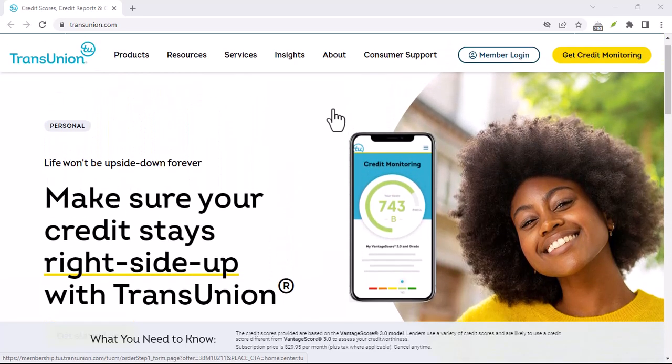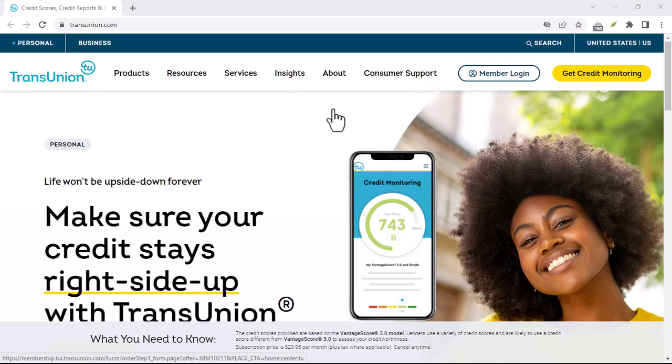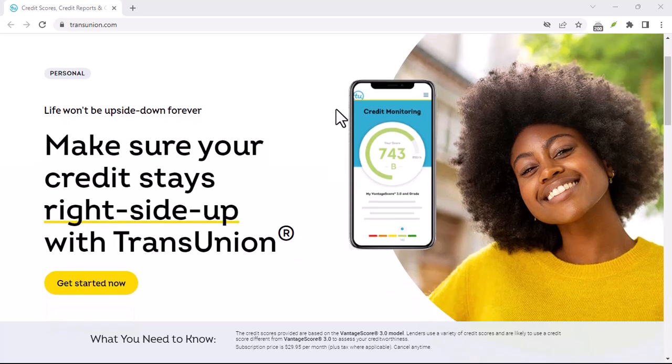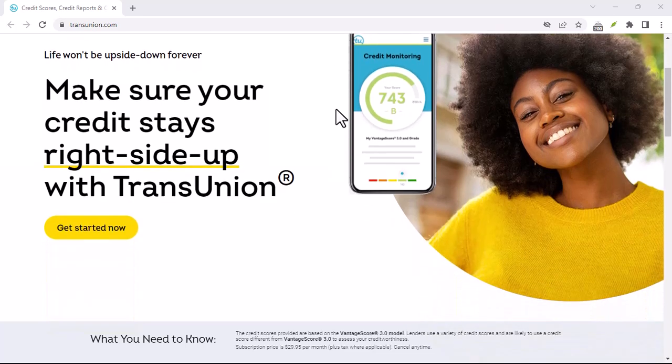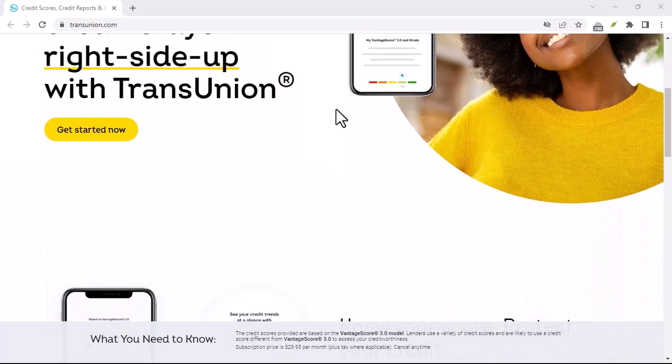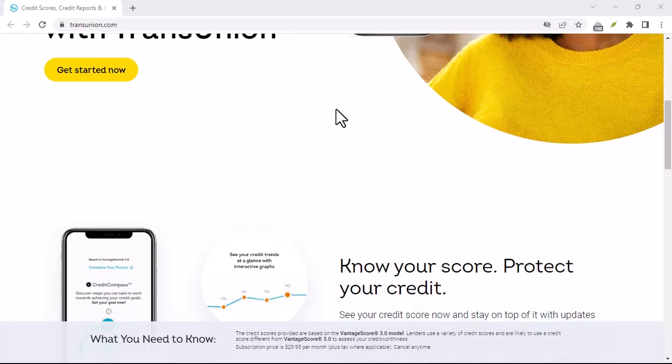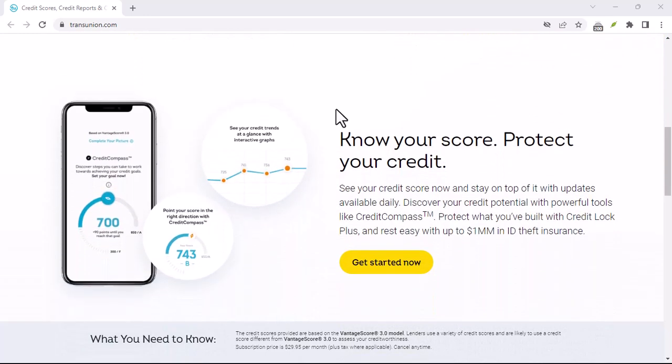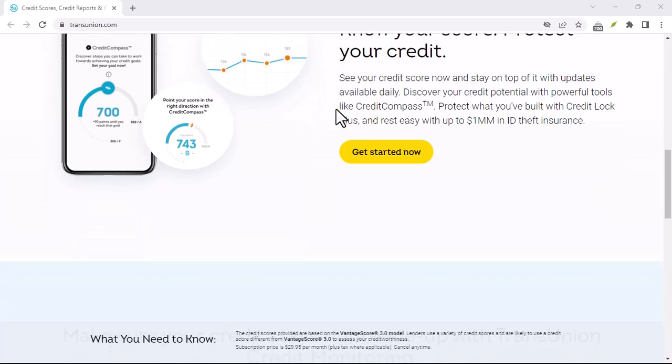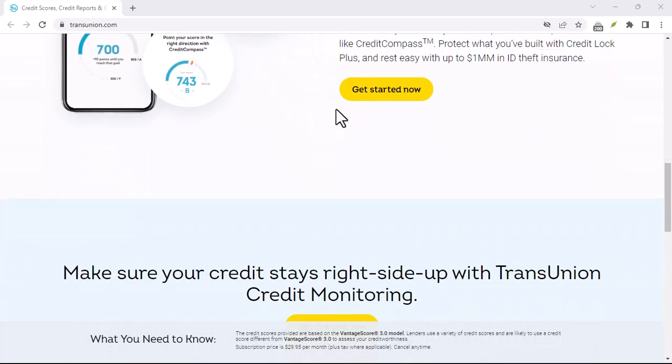Phone: call TransUnion Canada's customer service line. Be prepared to provide your personal information and explain that you want to cancel your account. Mail: send a written request to TransUnion Canada's mailing address. Be sure to include all the necessary information and clearly state your intention to cancel your account.